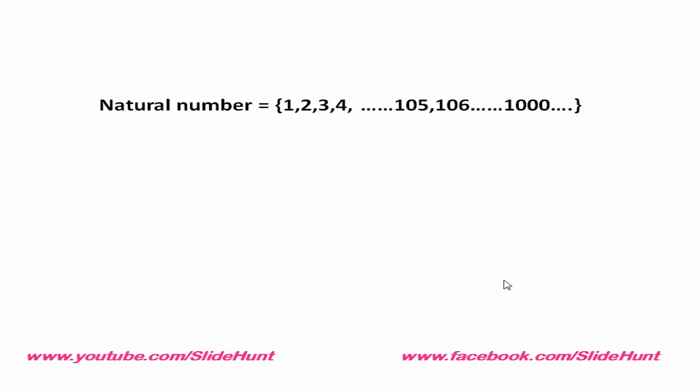If we want to add first 5 natural numbers, then we find the sum of 1 plus 2 plus 3 plus 4 plus 5, which is equal to 15. To get a clear idea, let's draw a flowchart.